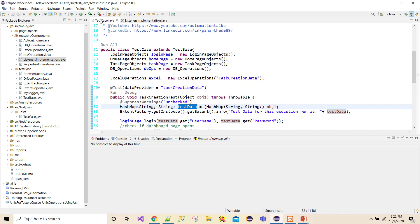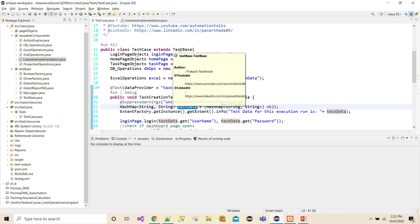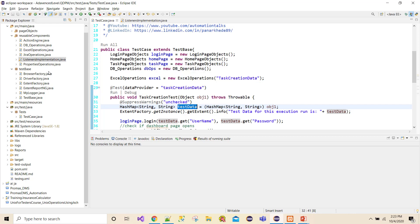The very first approach is to define the test data HashMap in the test base or whatever parent class this test case extends, initialize it in the test case, and extend the same parent class into listeners as well. That might work, but in that case I need to make it static, and it will not work in parallel test execution.